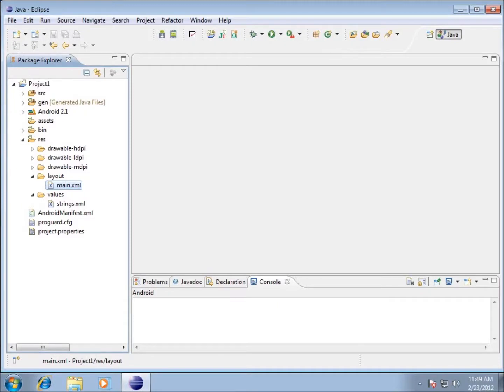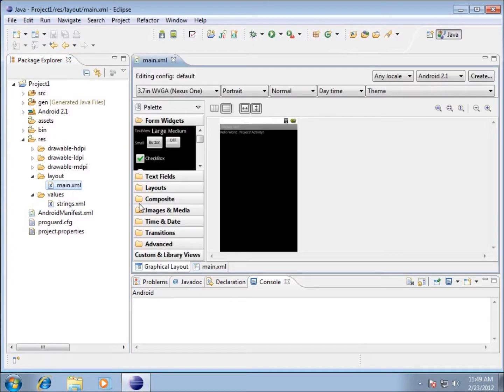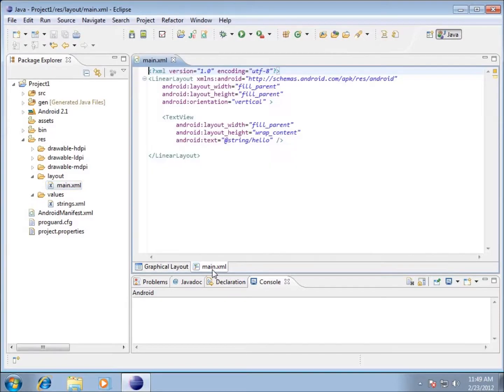In this video we're going to focus on the graphical part of our application. I'm going to work with the main.xml file. We double-click it and it displays the graphical layout. I've also got the main.xml file that we can modify as well.